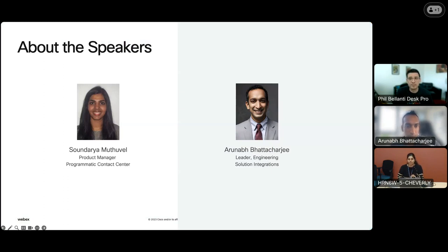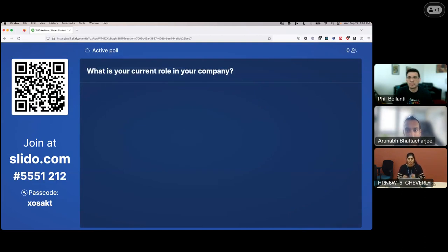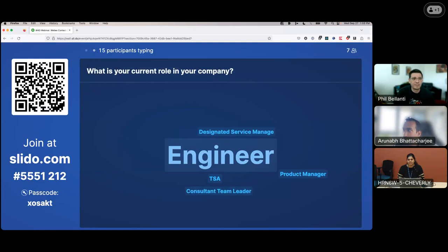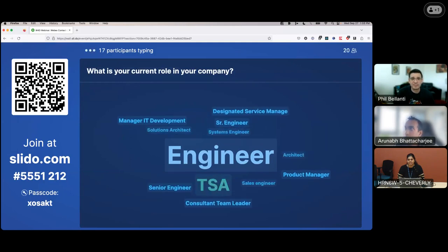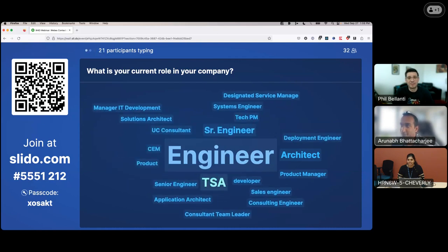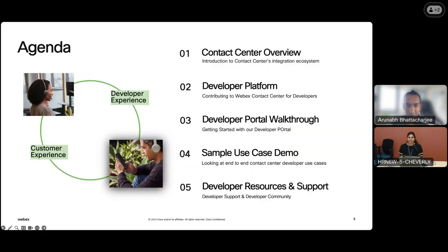Before we jump into the agenda, we also want to switch on the other poll — we want to know what your current role in your company is. You can just type it in and we want to see the word cloud. There are a lot of solution architects and engineers. We'll jump into the agenda because we have a full-packed show. I want to give you an overview of what Contact Center is in case you're not familiar with it, the WebEx platform, and the developer platform we have today — which will be covered through the developer portal walkthrough.